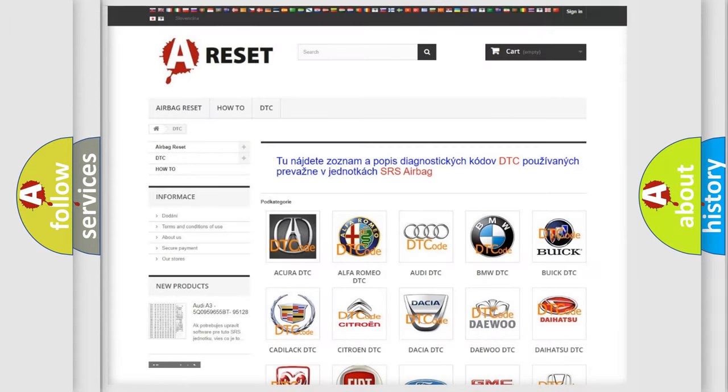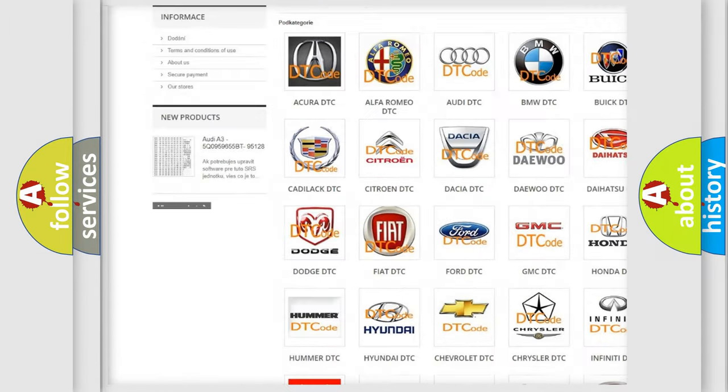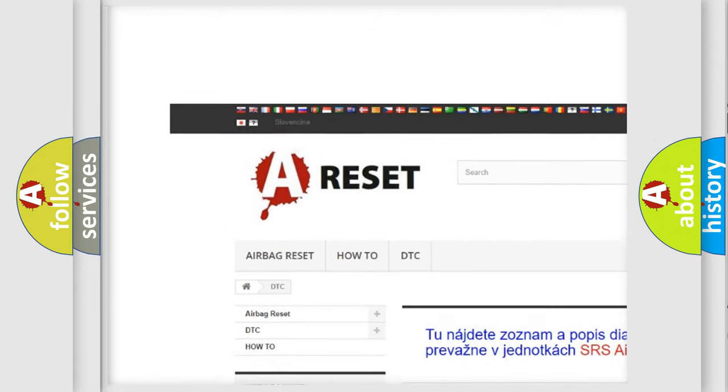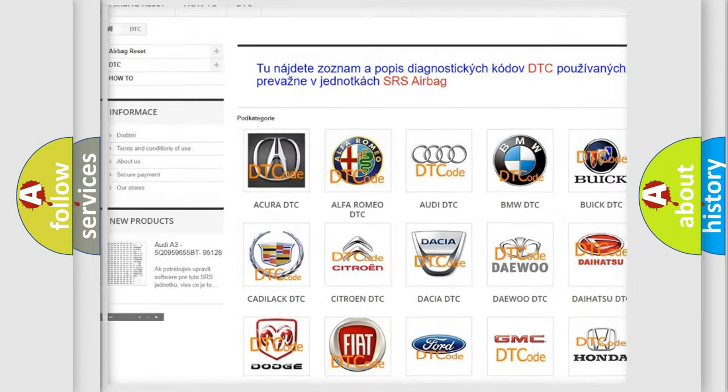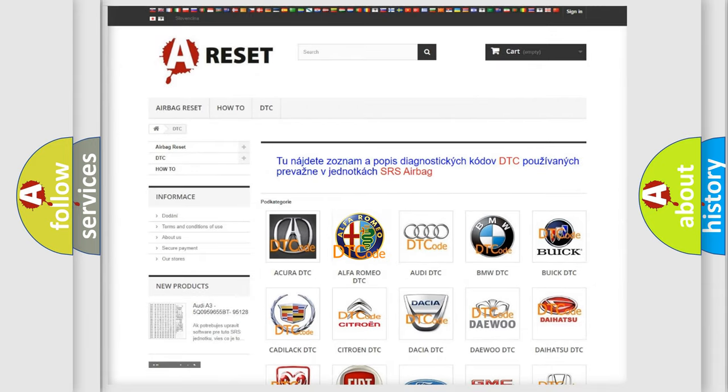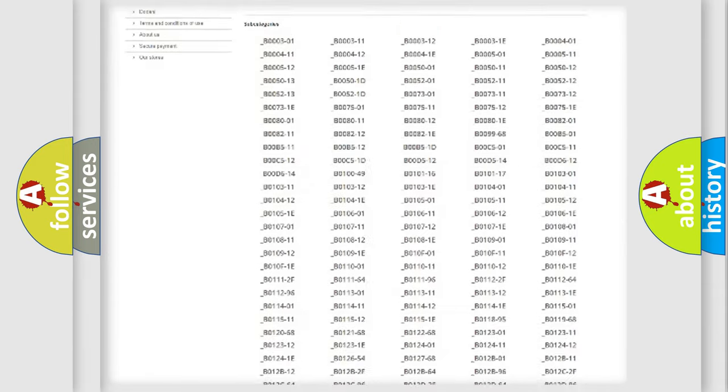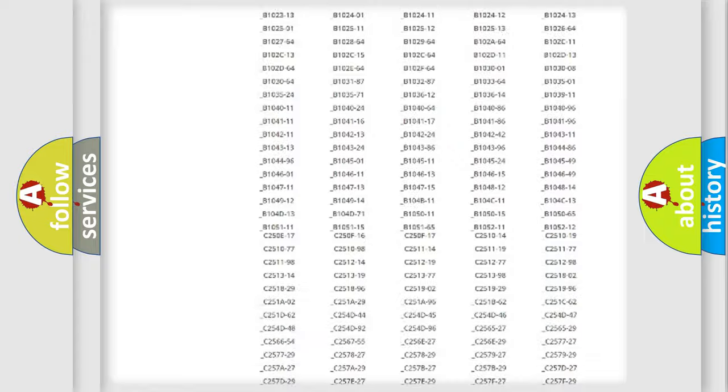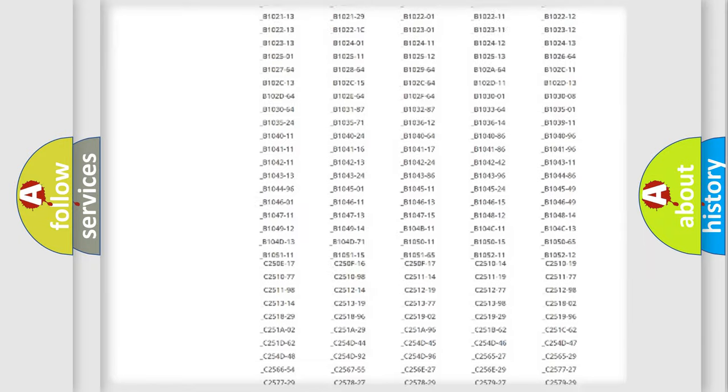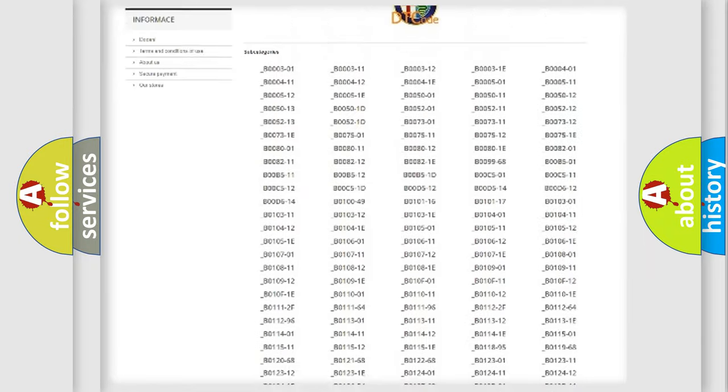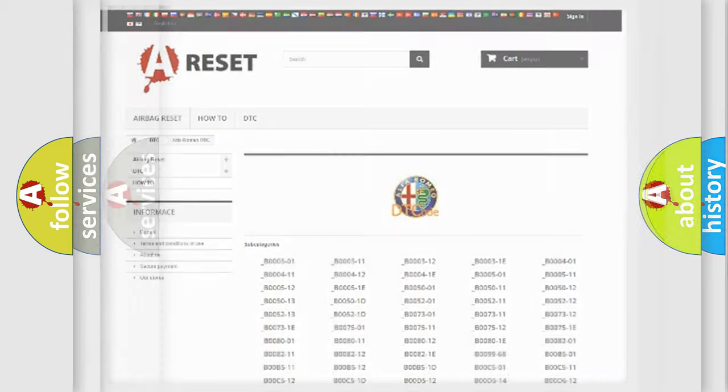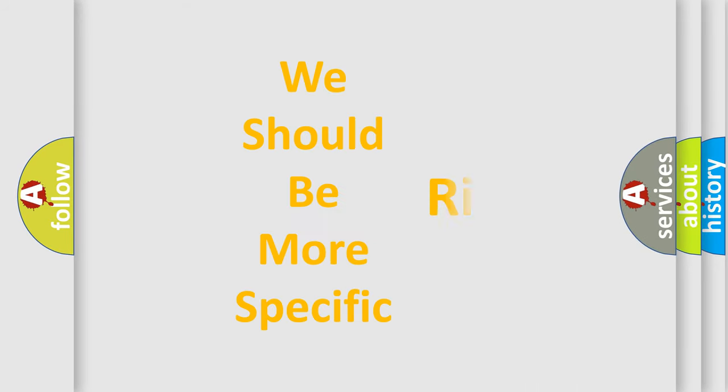Our website airbagreset.sk produces useful videos for you. You do not have to go through the OBD2 protocol anymore to know how to troubleshoot any car breakdown. You will find all the diagnostic codes that can be diagnosed in Alfa Romeo vehicles, also many other useful things.